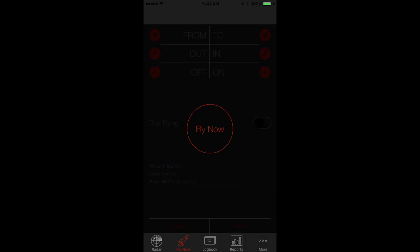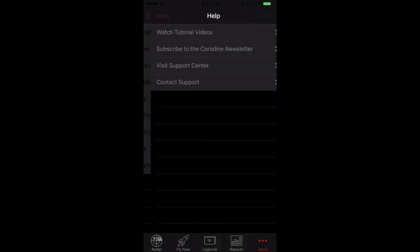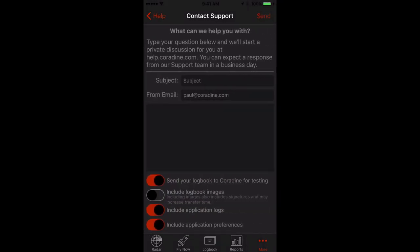And of course, if you have questions about the LogTen Pro X Cadet update, please don't hesitate to contact our fantastic support team by tapping More, then Help, then Contact Support. Thanks for watching.